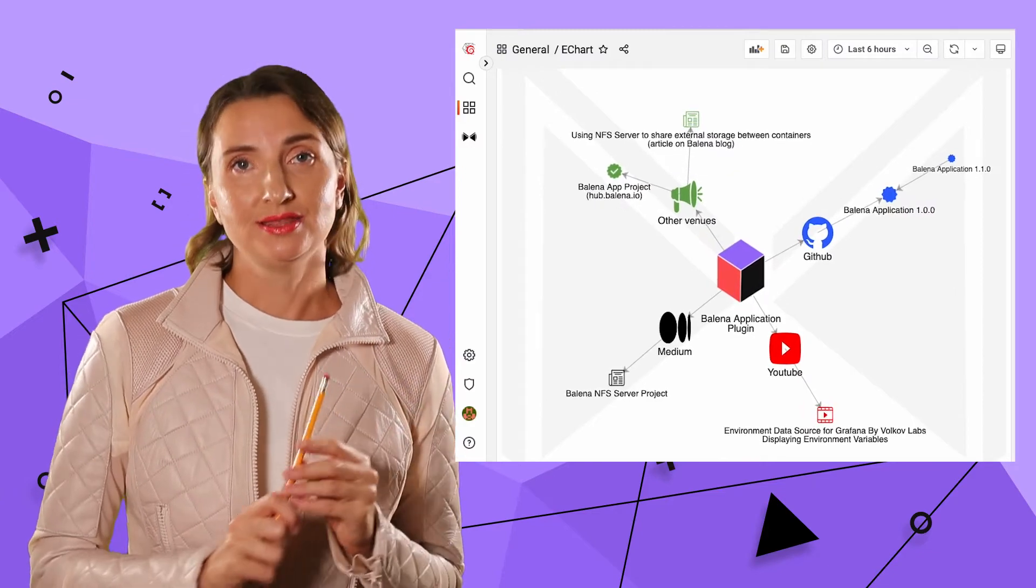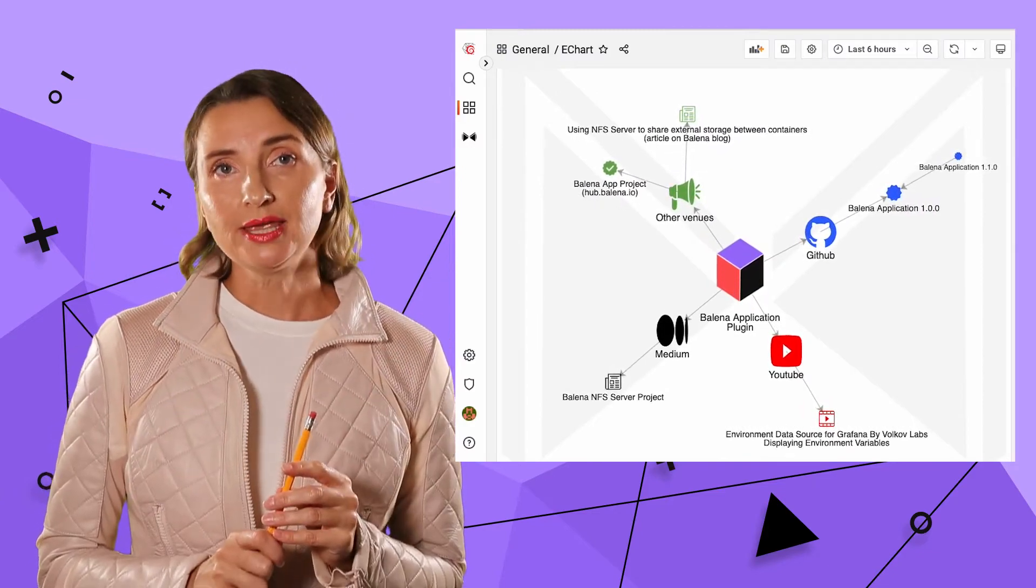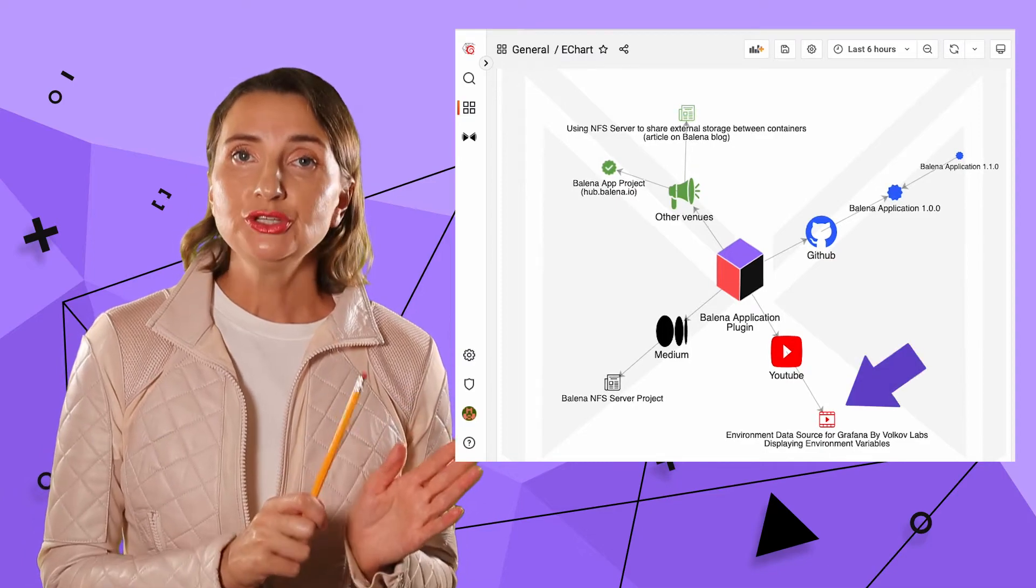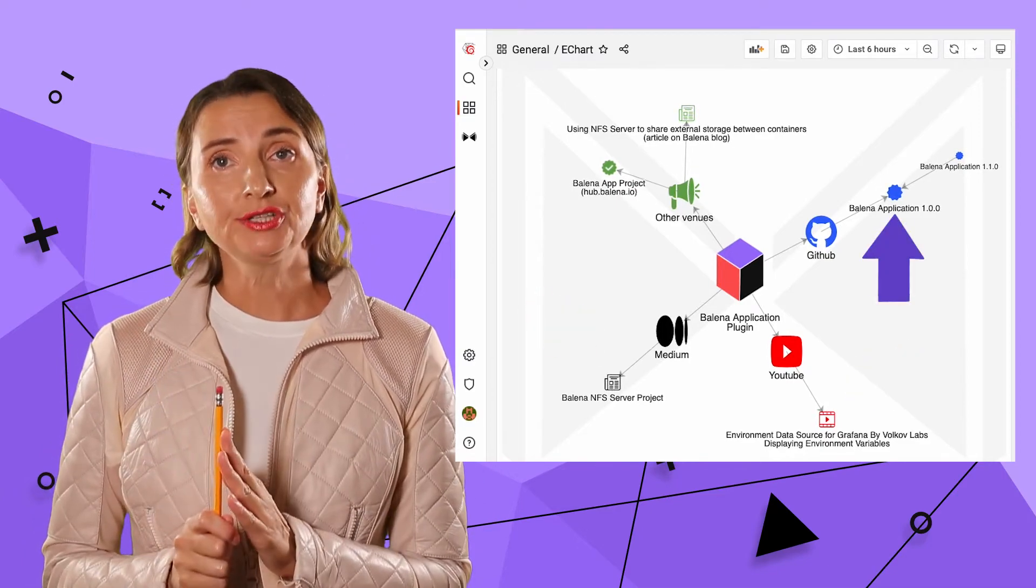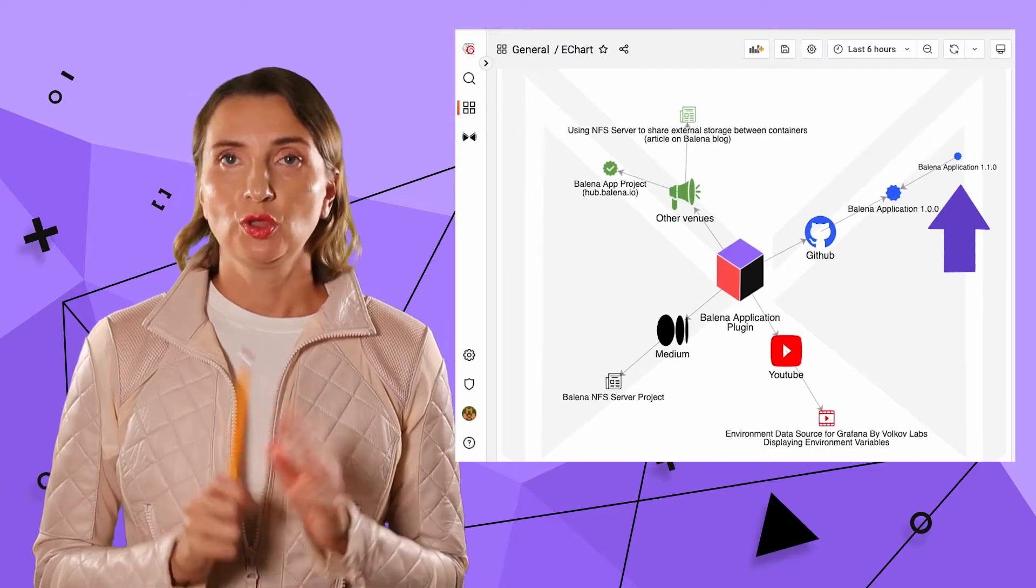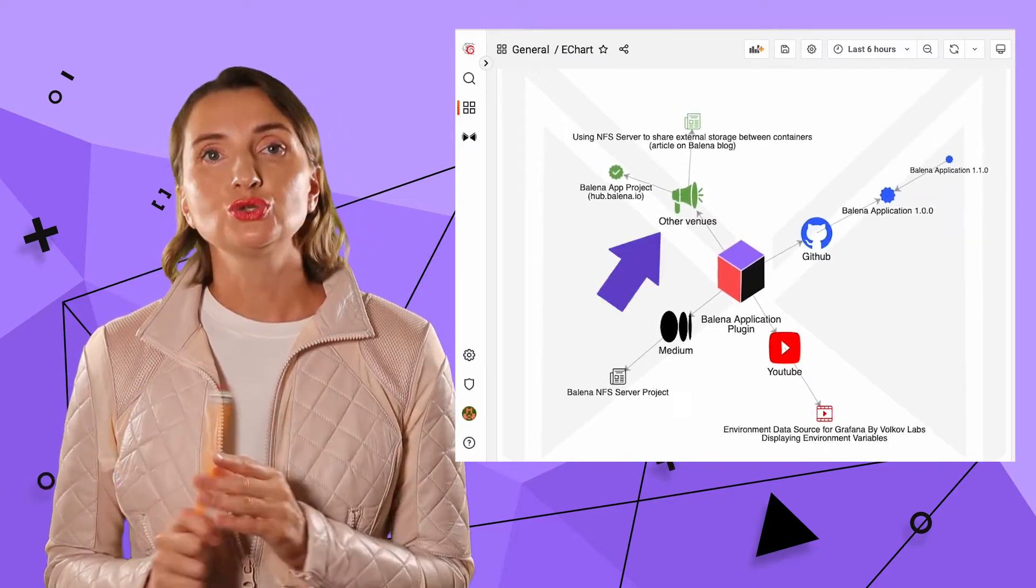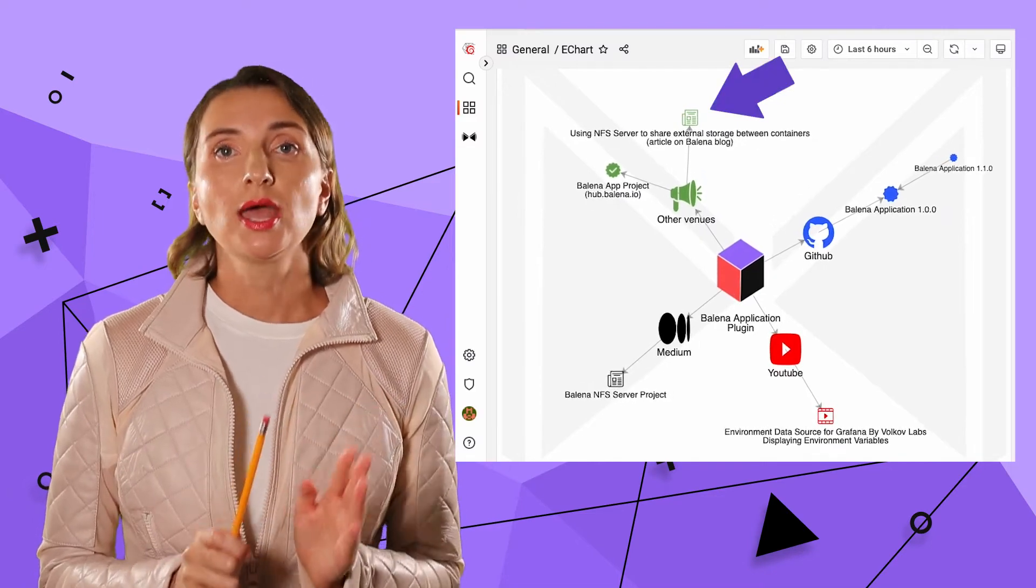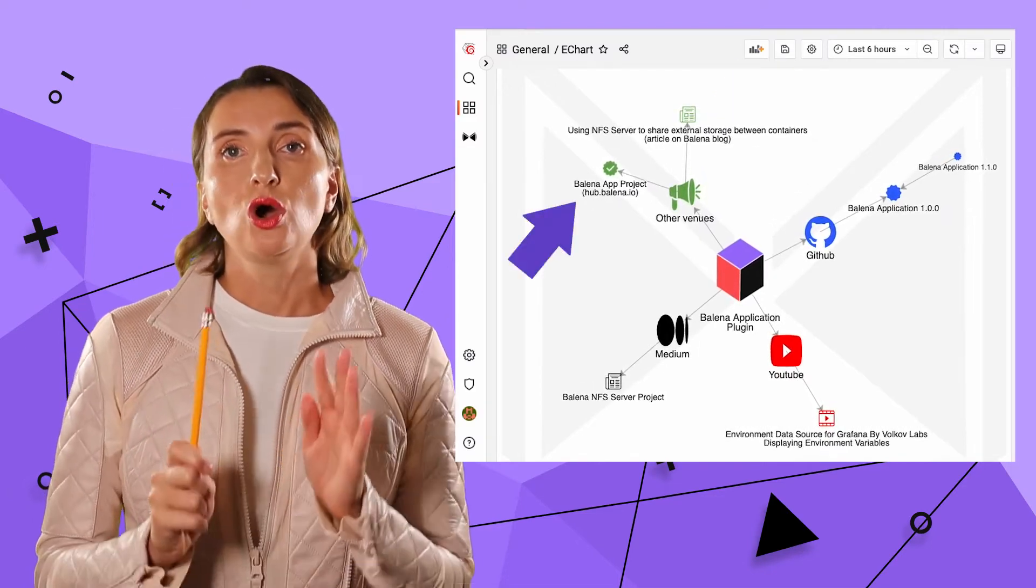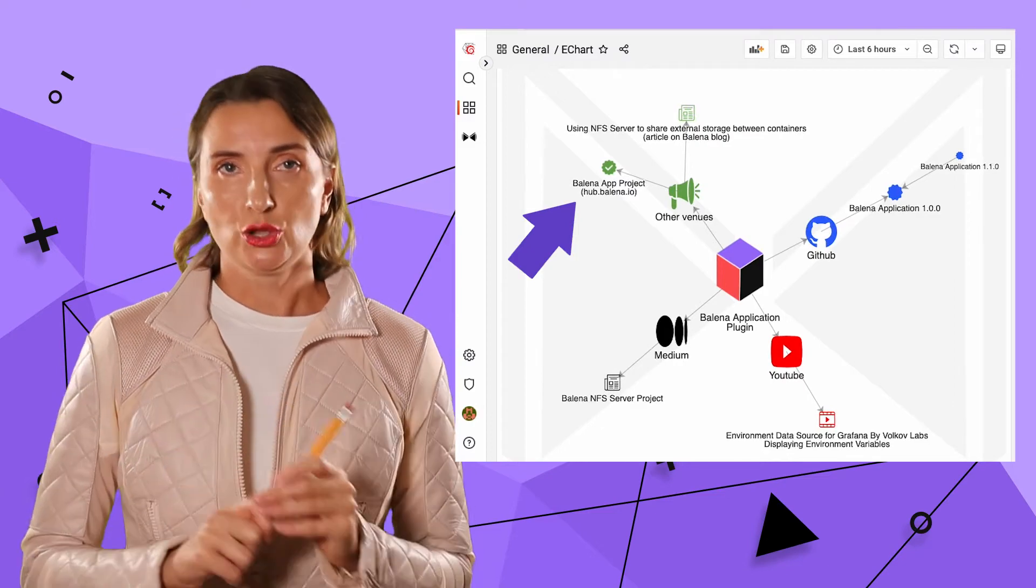As depicted in this visualization, for the Balena Application Plugin, we have one video, one article, one major release, and one minor release. Furthermore, in the group of all other venues, we have an article posted on the Balena Blog and a Balena App project hosted on hub.balena.io.